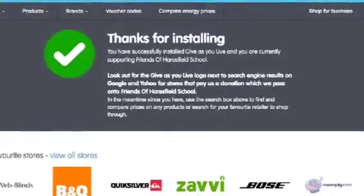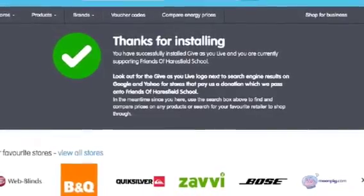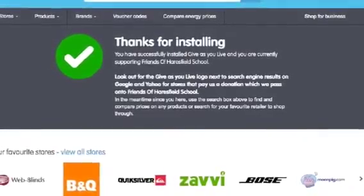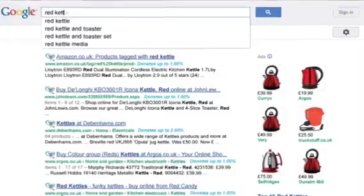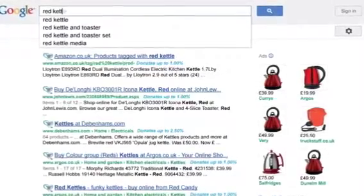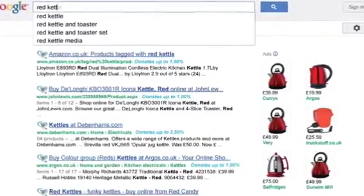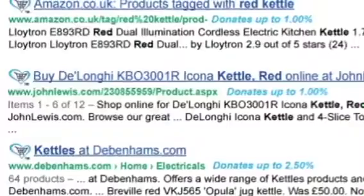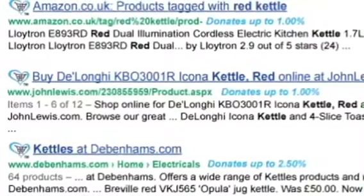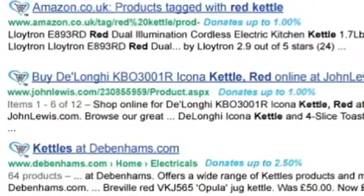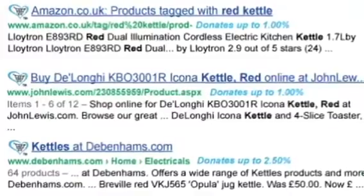That's it — you're now ready to use the GivesU Live shopping bar to raise funds for your charity. To check the shopping bar is installed correctly, visit Google and type in the product you wish to search for. You will be able to see which retailers give to charity, as the GivesU Live logo will be next to the search result link.